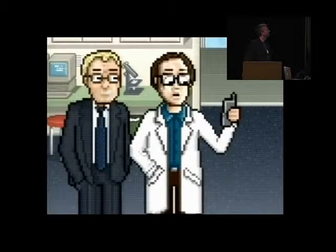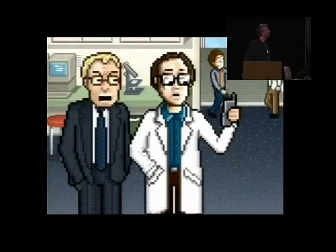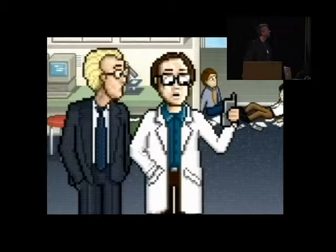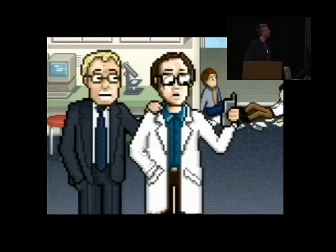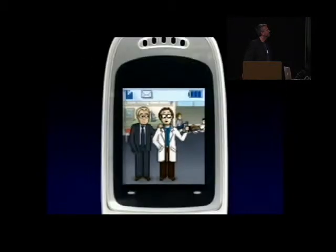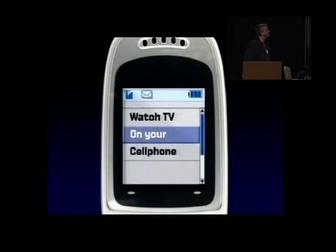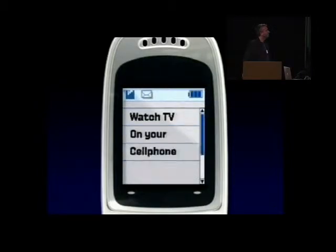A video clip demonstrates the problem: a worker distracted by a TV and a cell phone gets fired by his boss. So maybe distraction really does have dire consequences — let's think about that more carefully.